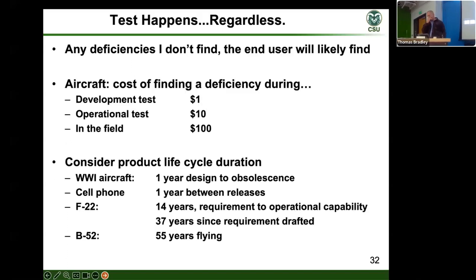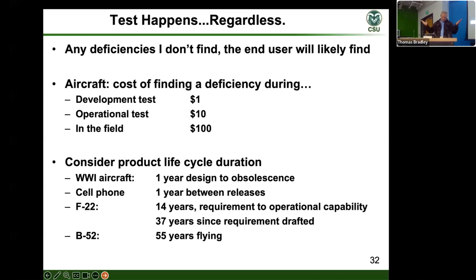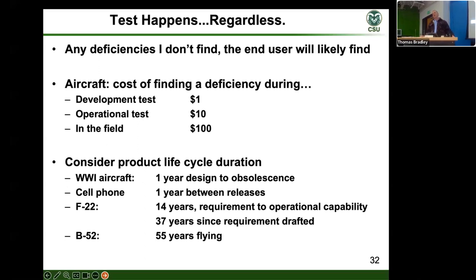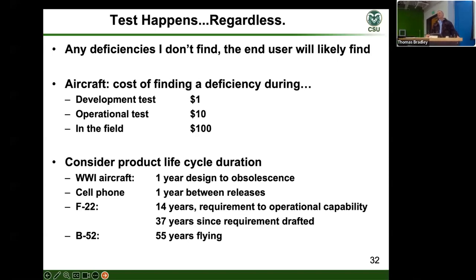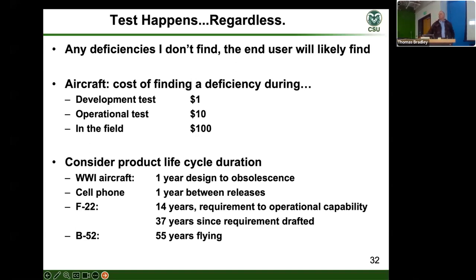A couple of obvious but not-so-obvious basics. First: testing is going to happen whether we test it or not, because at some point the end user is going to get the system and test it. So when a project manager says 'let's cut some of our testing out,' the question becomes: where does the risk fall? Do we assume the risk in development, or do we let it fall to the end user, where it may cost a couple orders of magnitude more to fix in the field?